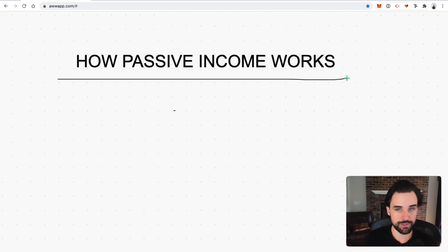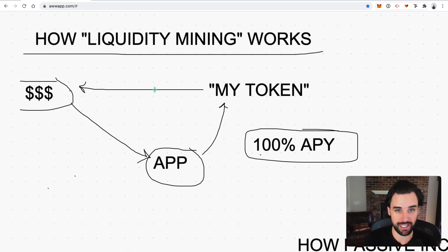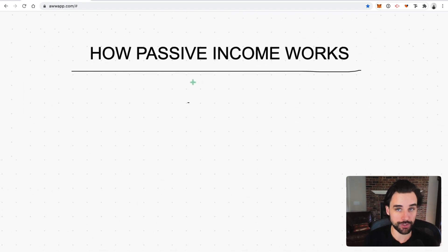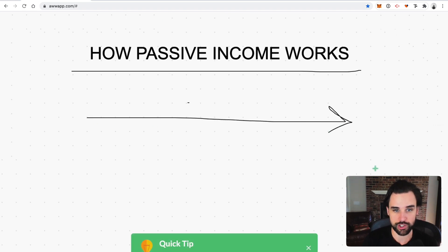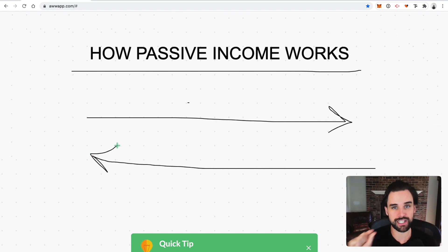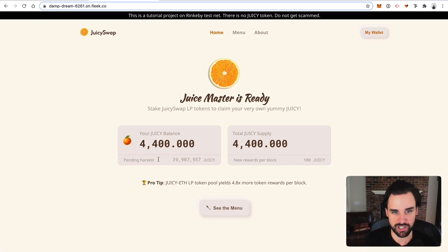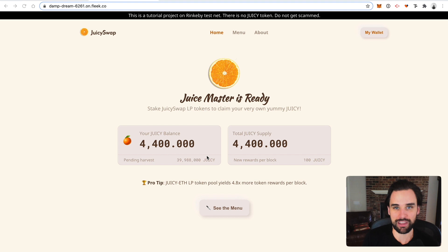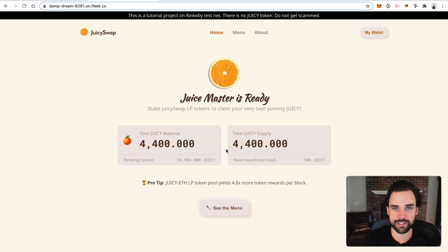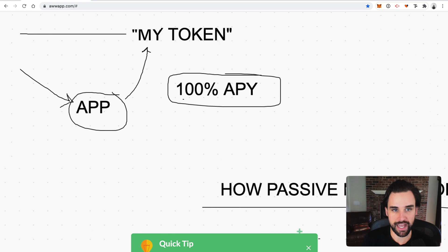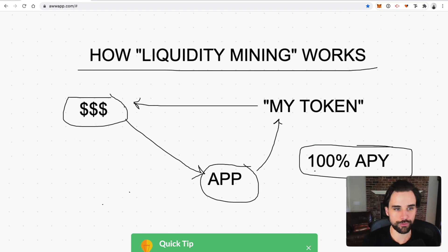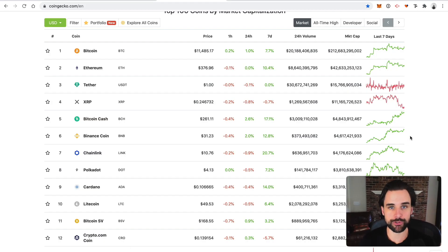Now let me explain how the passive income part works for you as the developer. First, your users are earning passive income for depositing into the app — but you, the developer who created the app, can also earn passive income. It's a total win-win. When users put money into the application and it issues new tokens, the developer or team can take a percentage of those rewards for themselves. For example, if a staked account has earned 40 million Juicy tokens, the developers could earn around 10%. Those earnings can be configured in various ways — sent to the team, vested into a time lock, or held in a multi-signature account to prevent misuse.